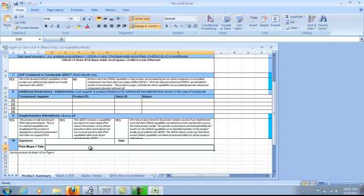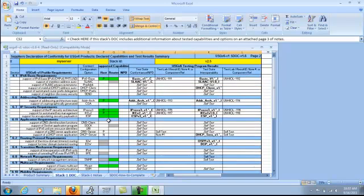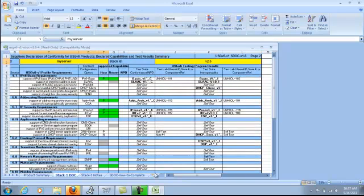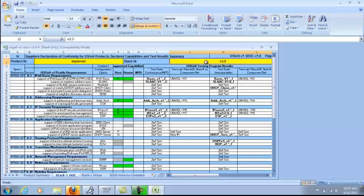Next, open up the Stack 1 Doc worksheet. On this worksheet, you will fill out the product ID — again using my example, MyServer — and now adding a stack ID. In my case, it's version 2.5. This will also be used throughout the rest of the S-doc.